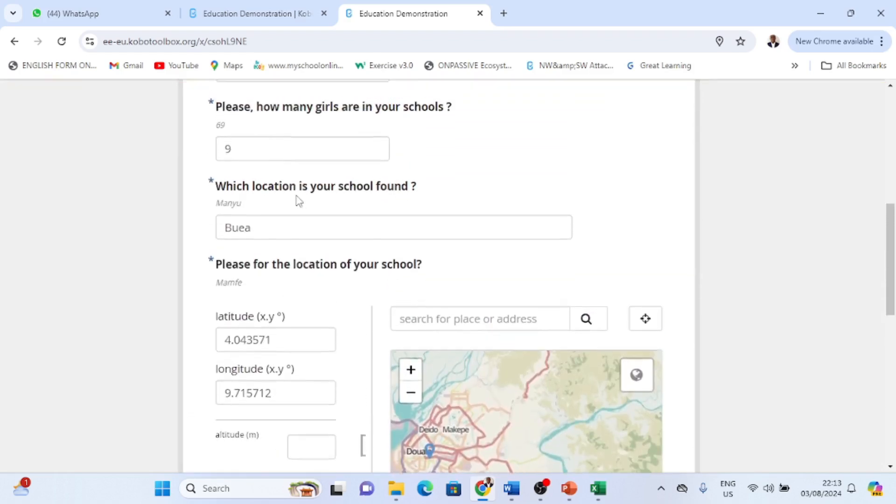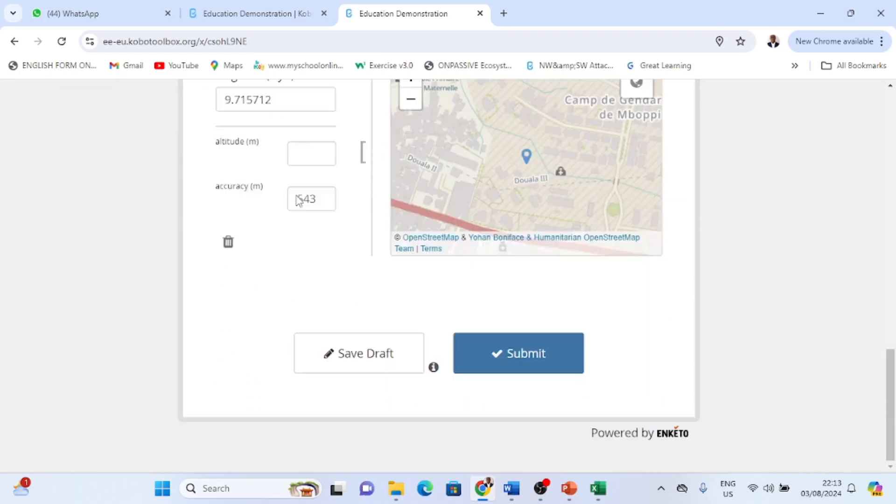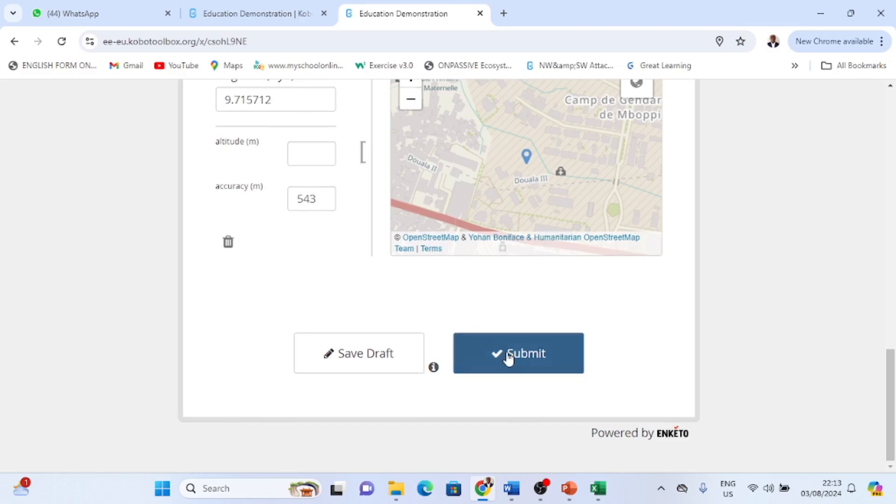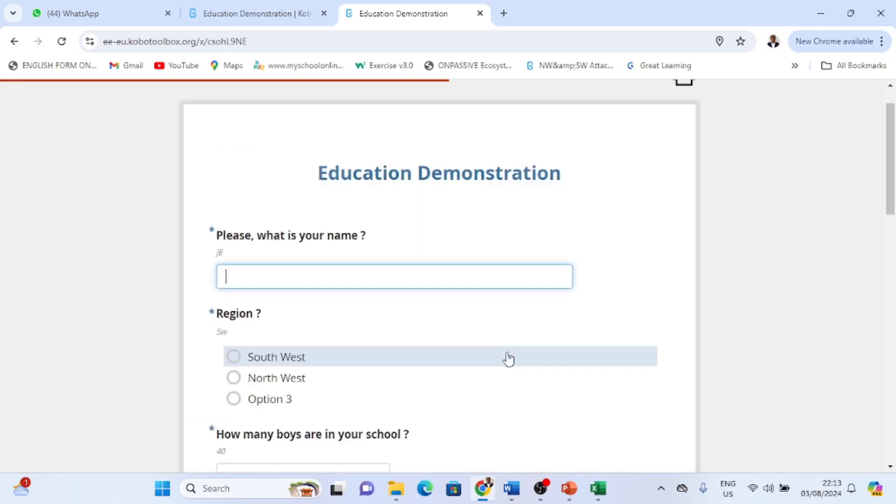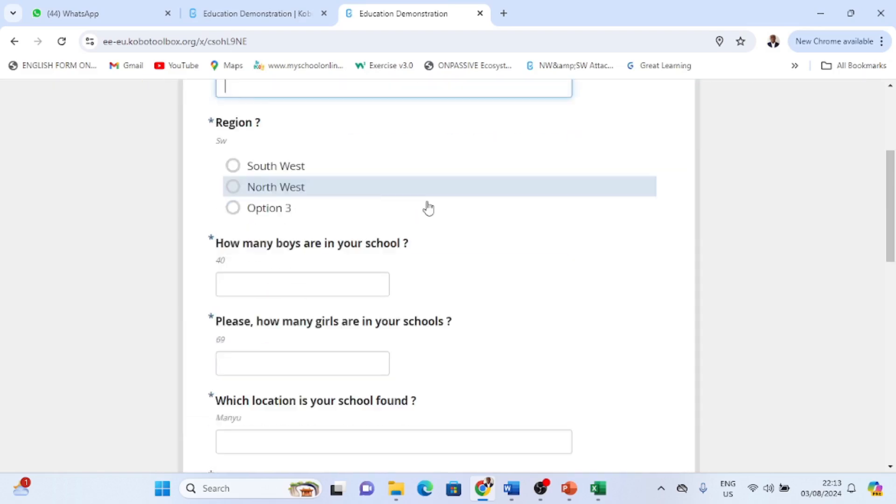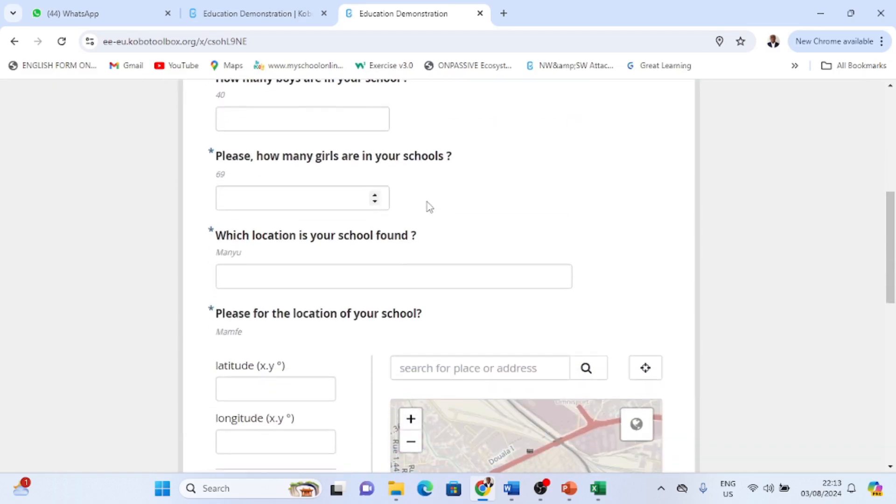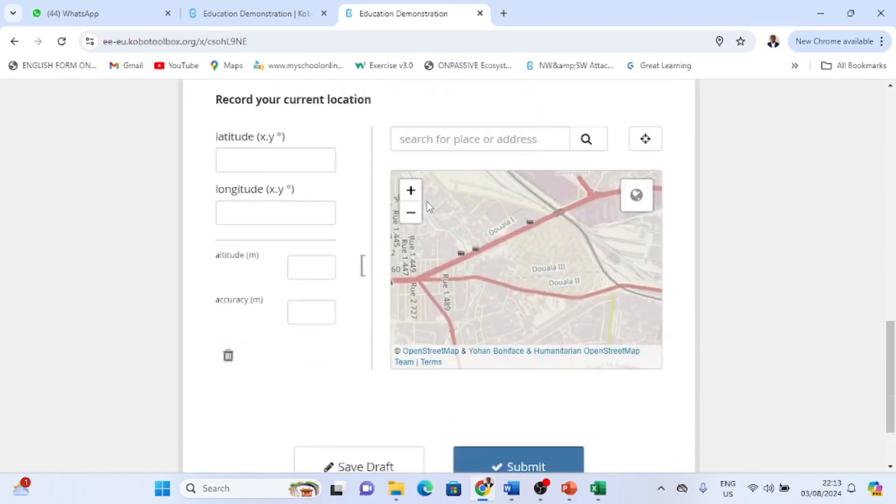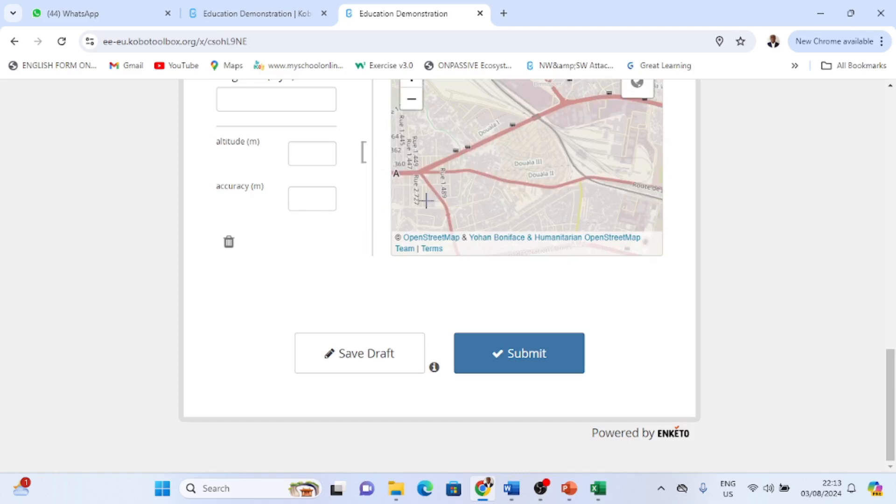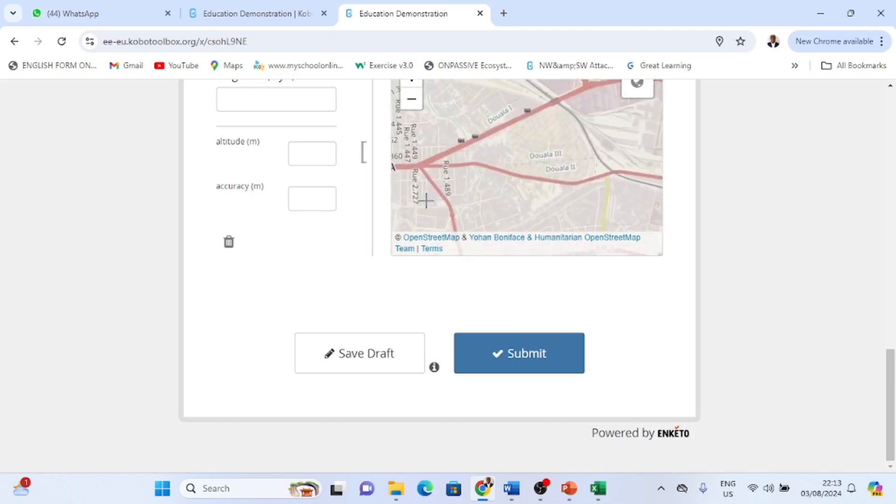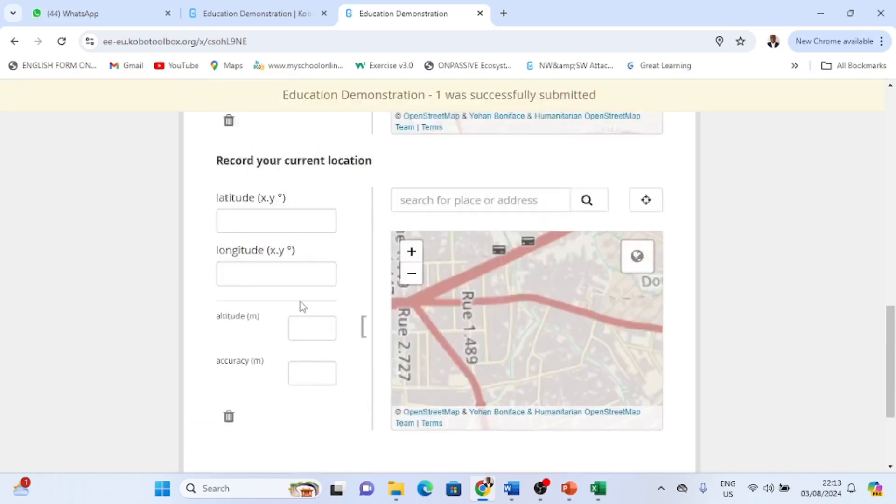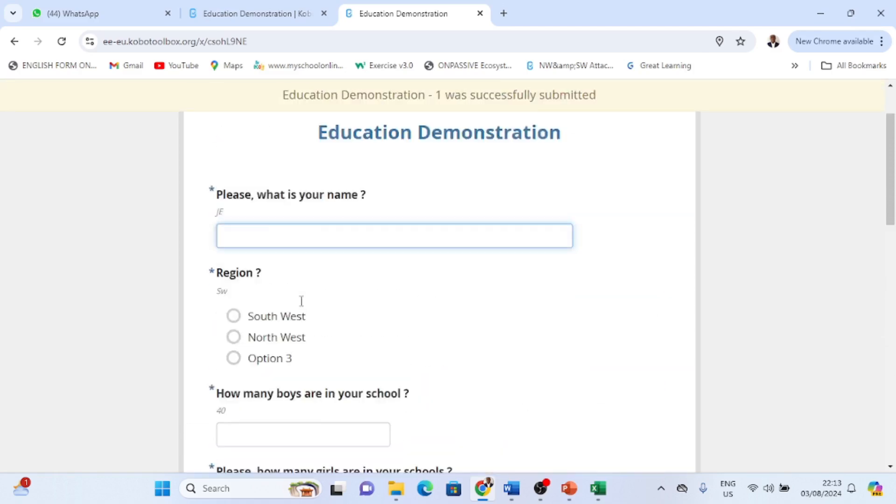So that is it guys, it is so easy to do. And then here now I'll just click my submit. So I have submitted that form. So that is it, I have submitted that form.